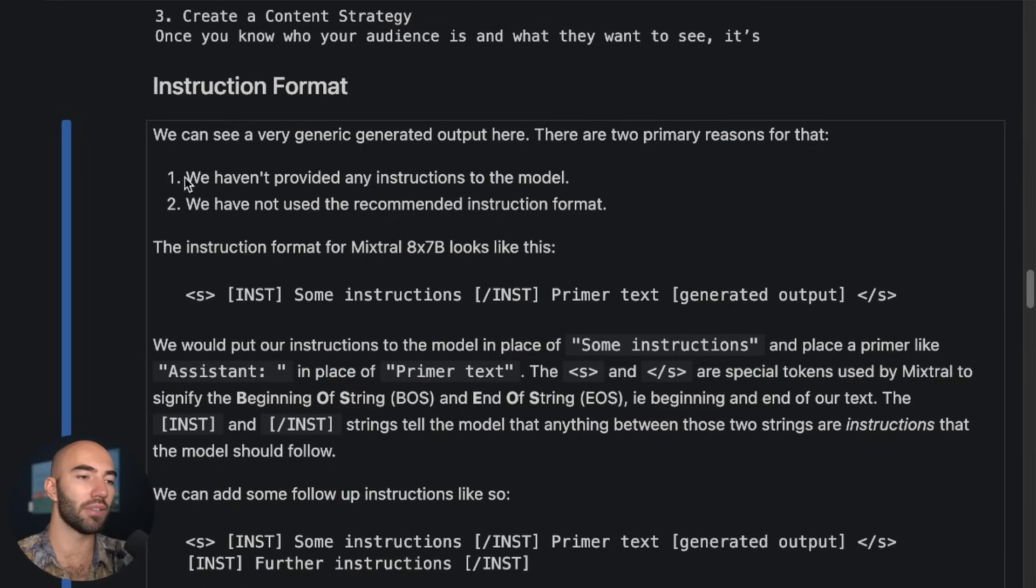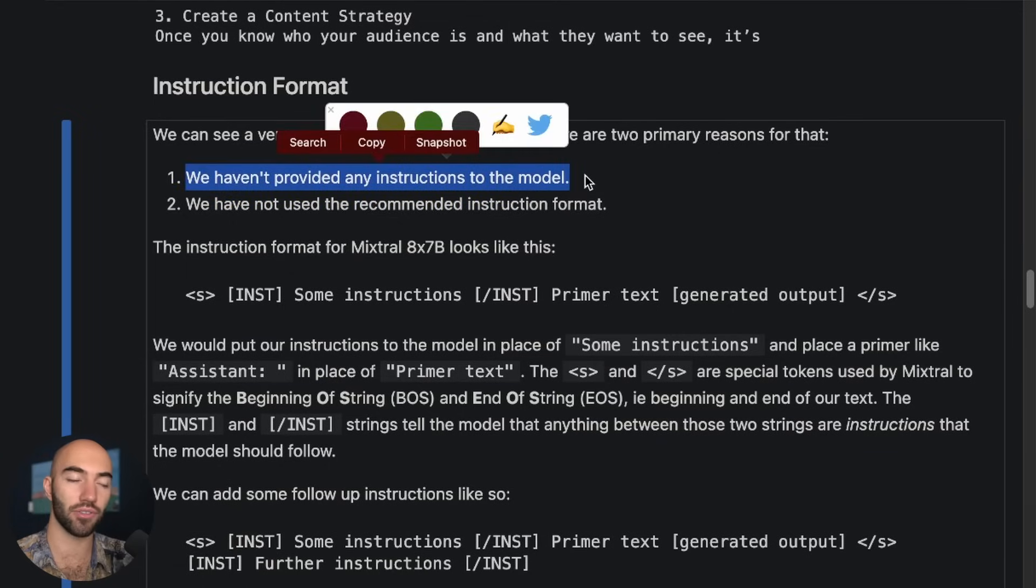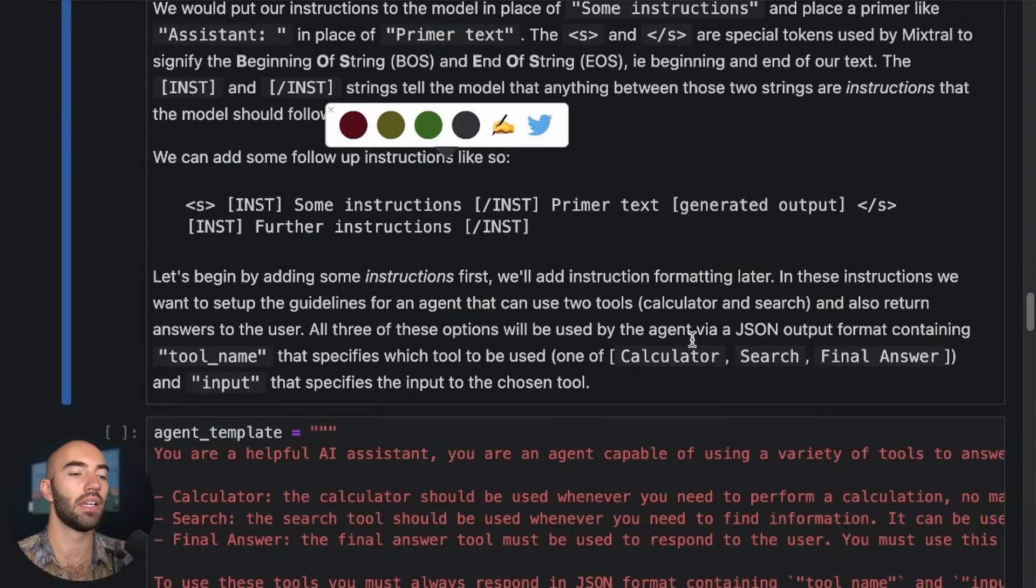So this sort of random output here is pretty normal. Now, let's take a look at how do we not get that sort of output and get something that's actually useful. So as I said, we haven't provided any instructions to the model. So that's the first thing that we should do.